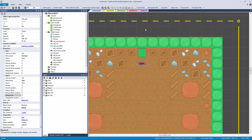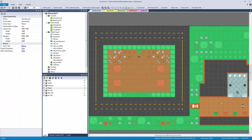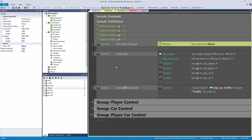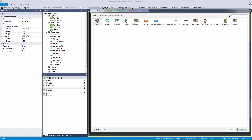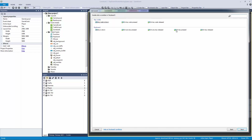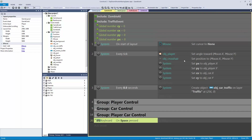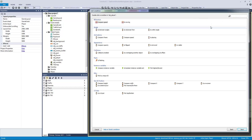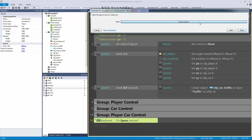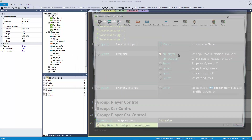Now we need to go get our gun and do something with it. We'll add an event: if the keyboard space button is pressed and we're overlapping the gun, then we destroy the gun.